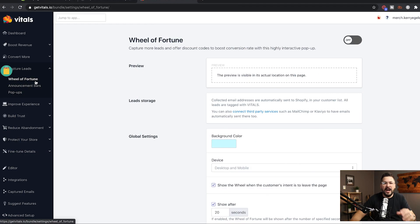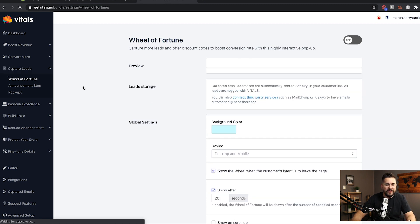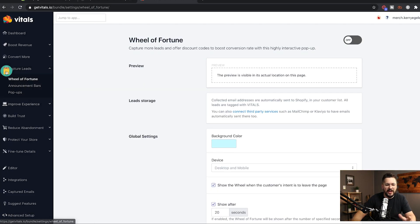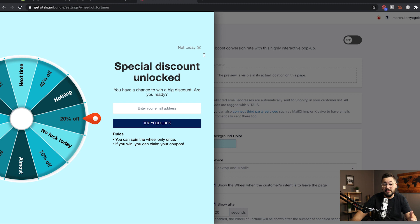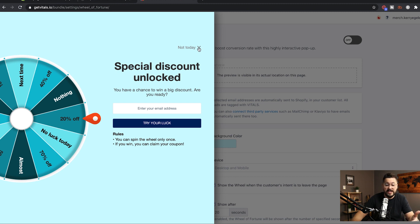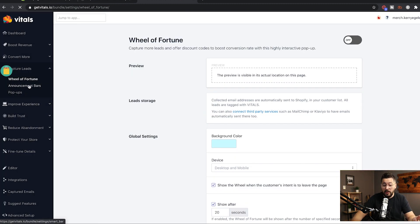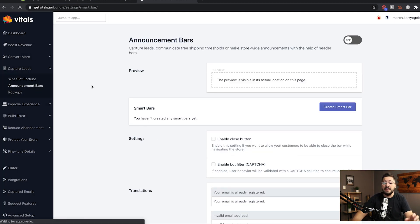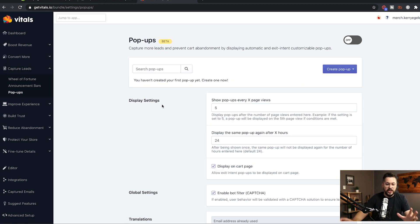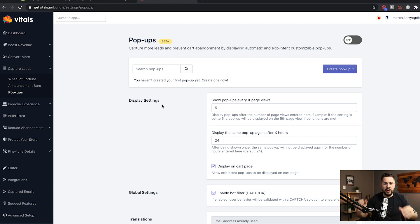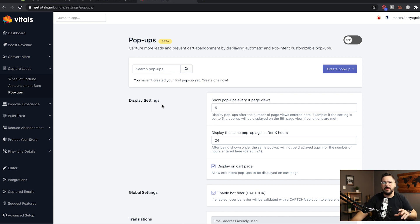The first option in the capture leads area is the wheel of fortune. I'm sure you've probably seen this and they even give you a little example of it. If you just click on it here, pops out from the left and you can specify discounts and actually collect emails in exchange for discounts. It's got announcement bars, which allows you to collect emails at the top of your website in an announcement bar. And then it's got pop-ups, which there's a standard pop-up on your website where you can offer a discount code or something of value in exchange for email.